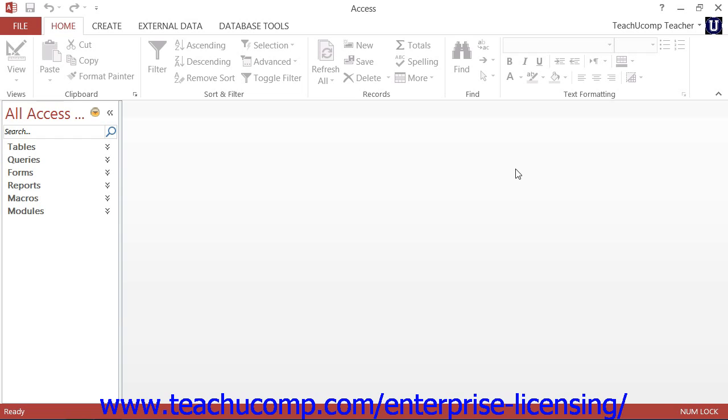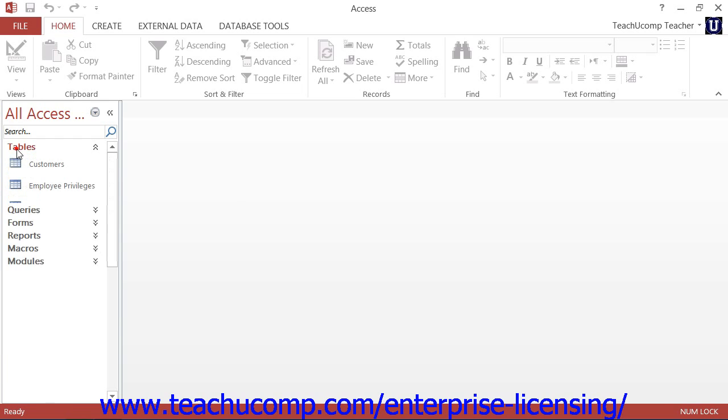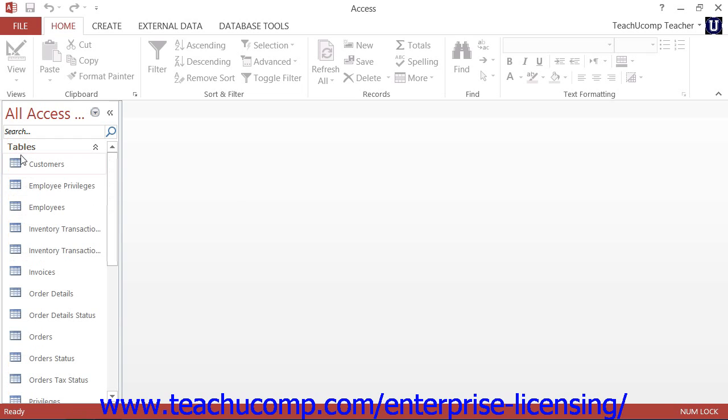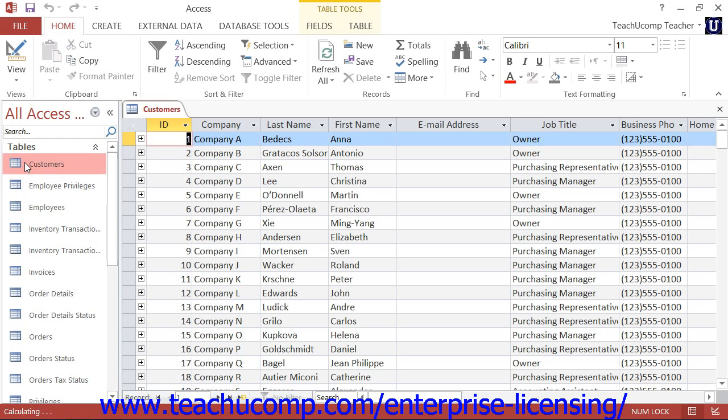The first and most fundamental object type within a database is a table. A table is a collection of data about a certain subject, like customers, vendors, or suppliers. It consists of columns and rows into which you store data.